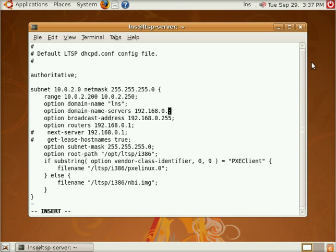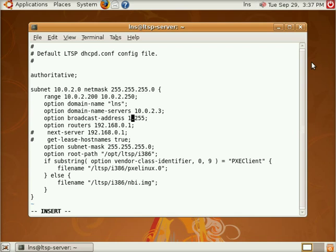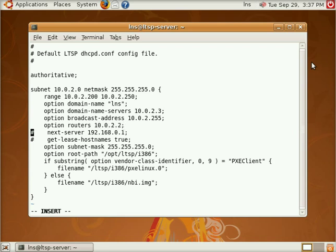We want our DNS servers to adhere as well which should be 10.0.2.3 for my network. Our broadcast address 0.2.255, our routers also known as a gateway 0.2. This stuff here we can ignore because it's commented out. Everything else should be okay.